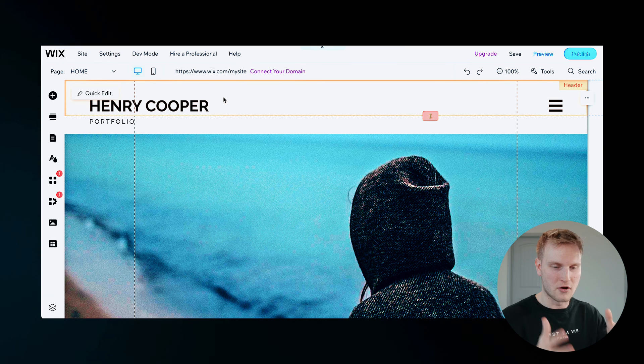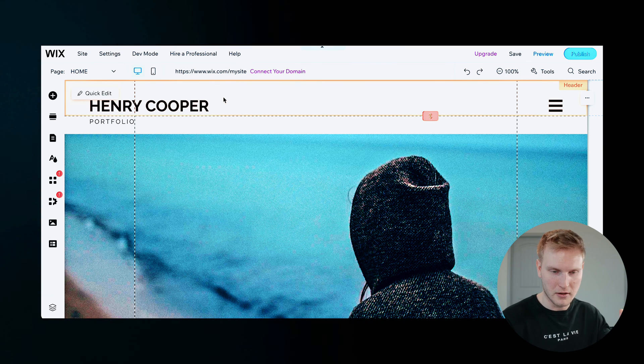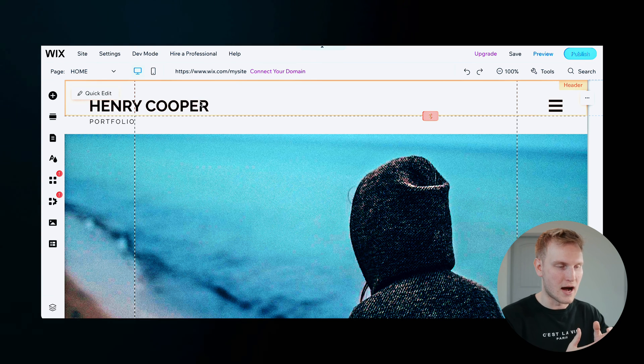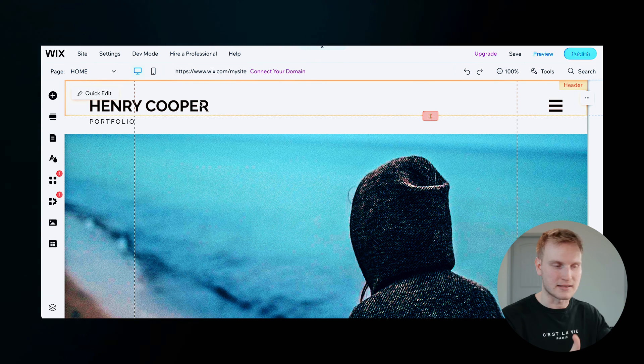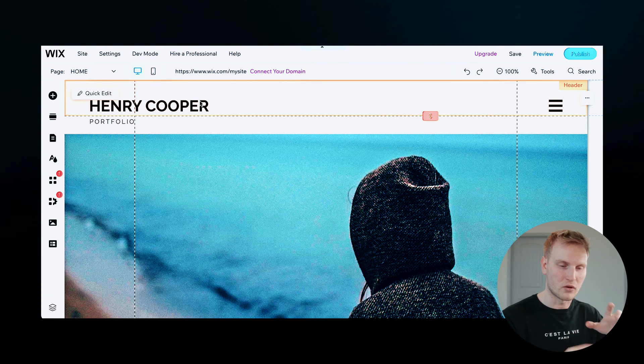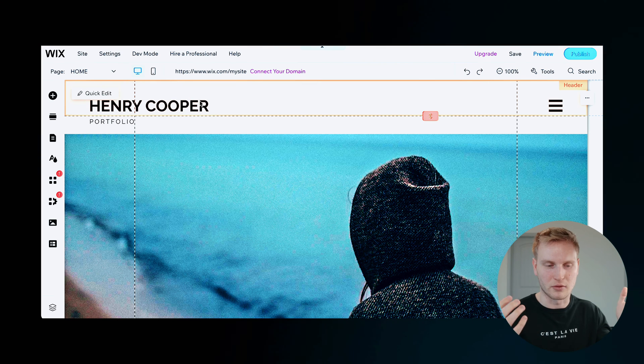And let's start with this homepage, right? Top here, name and portfolio. Obviously, it's not my name, but I do kind of like the portfolio underneath. But let's just edit some simple text.